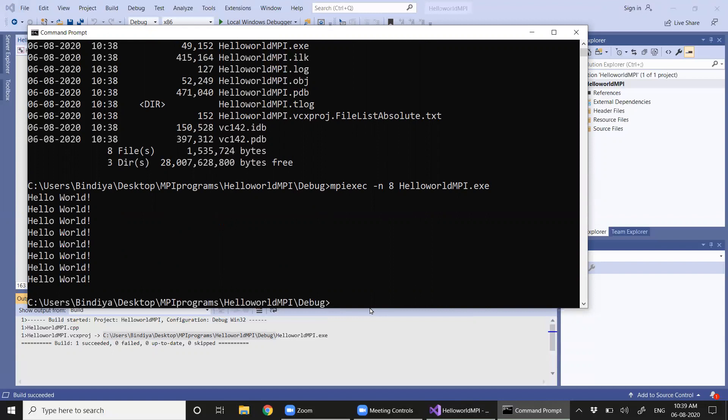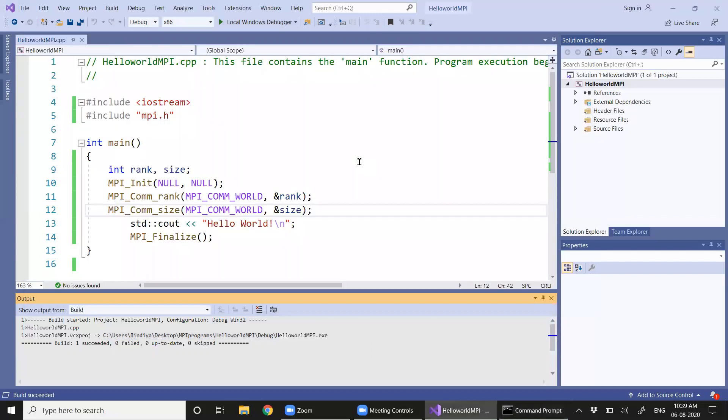So this is the basic MPI program that we have executed right now. We will be improving this in our further sessions.